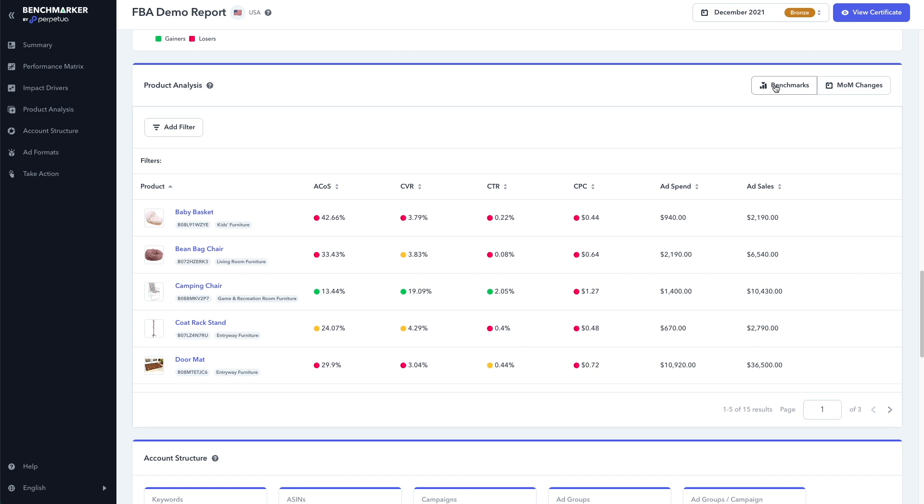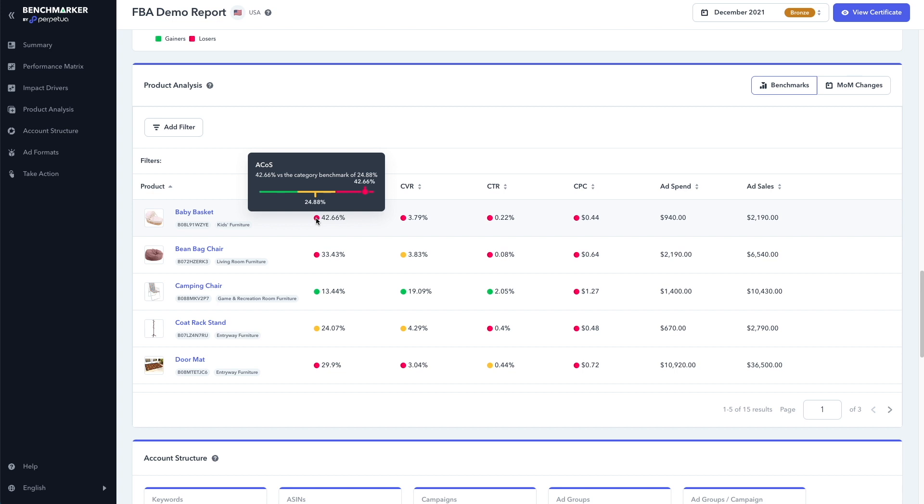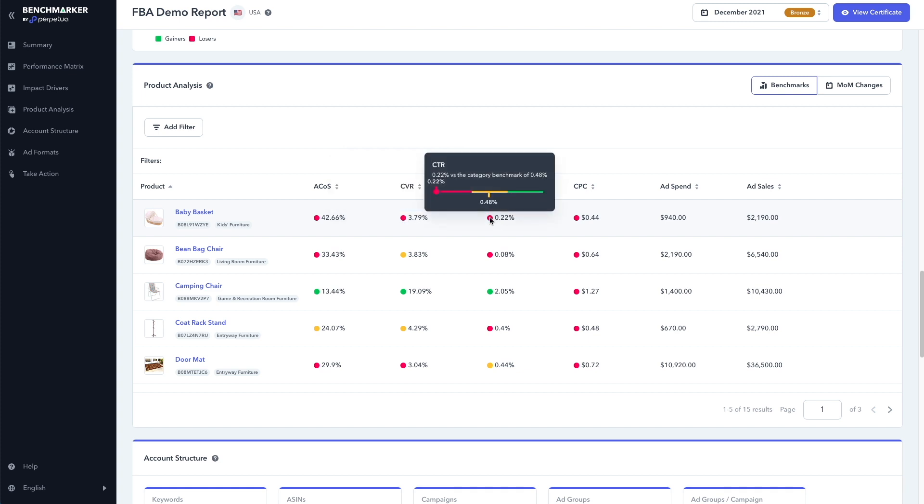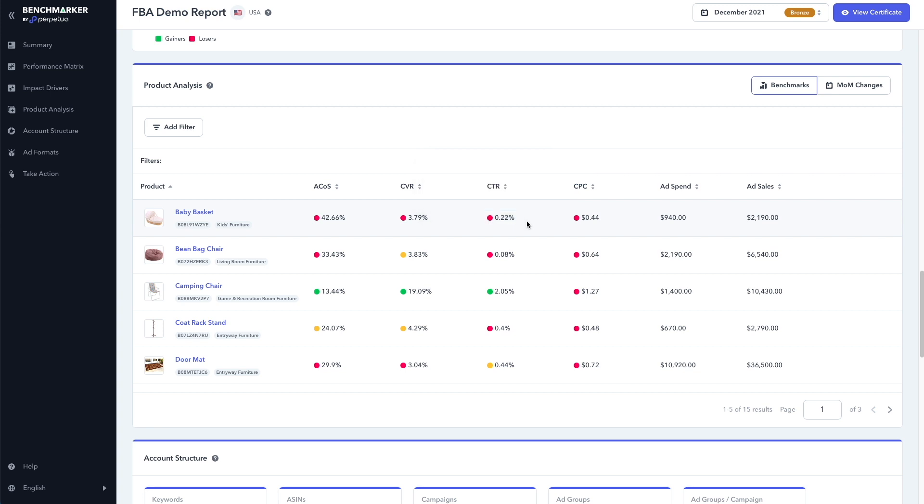For example, this baby basket is performing very poorly compared to our competitors. We can see that the ACOS is at 42% compared to our competitors at 24%. The conversion rate is at 3.79% compared to 5.43%. The click-through rate is 0.22% compared to 0.48%. And the cost per click is at 44 cents compared to 27 cents. So again, with this data, we can know exactly where we have room for improvement and precisely which metrics we need to optimize in our PPC campaigns.